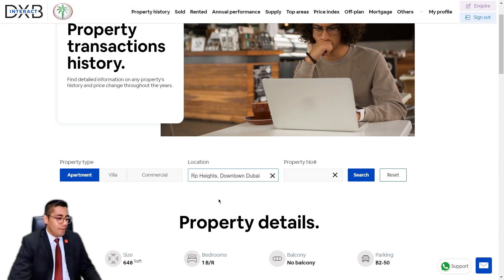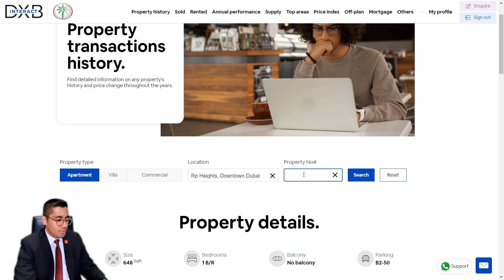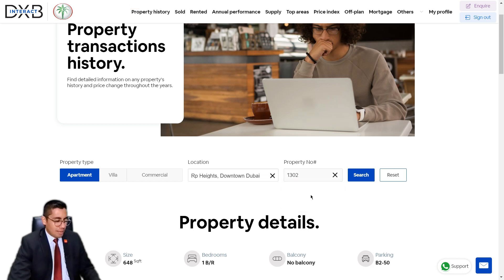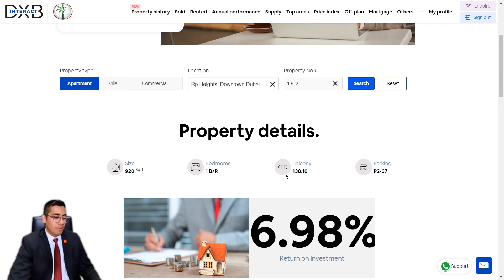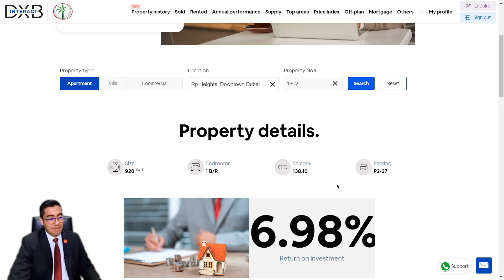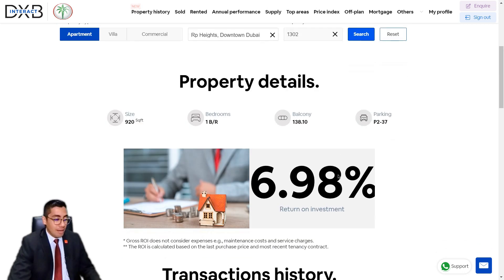Now let's look at a different property — RP Heights, a pretty great project located in Downtown Dubai. Unit 1302. The built-up area is 920 square feet — a decent one-bedroom with a balcony space of 138.10 square feet. Parking is located in the second podium level, numbered 37.